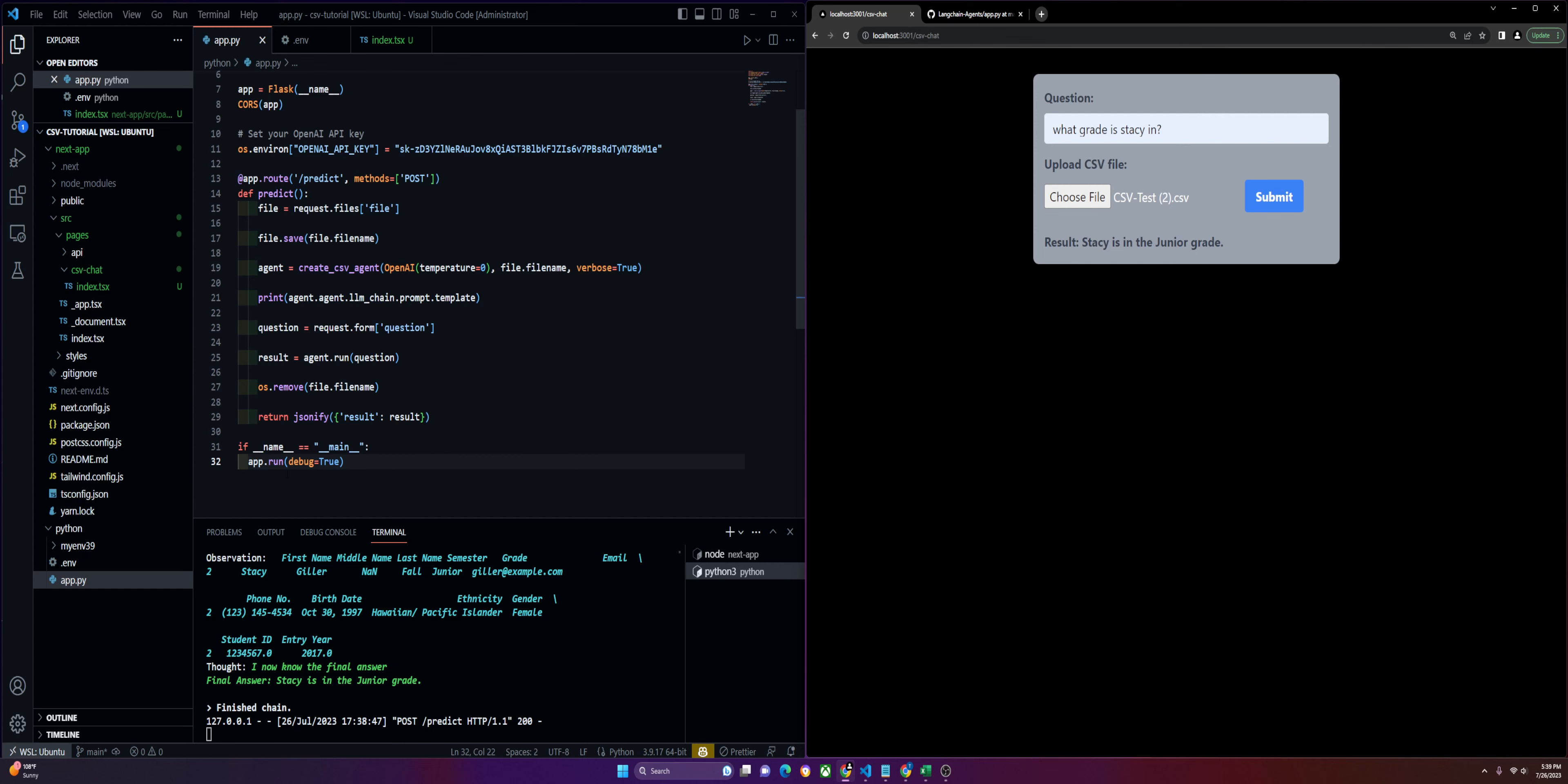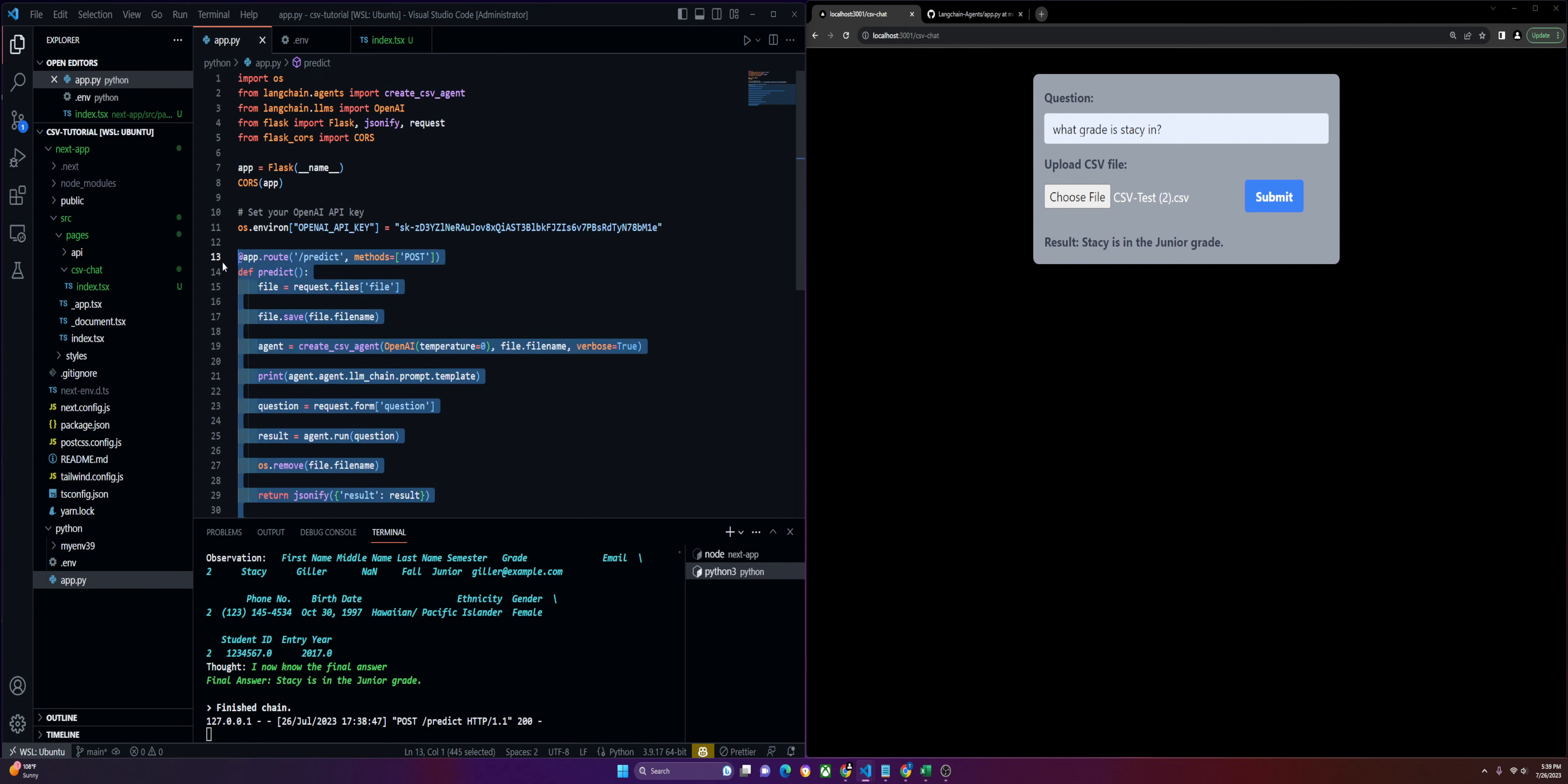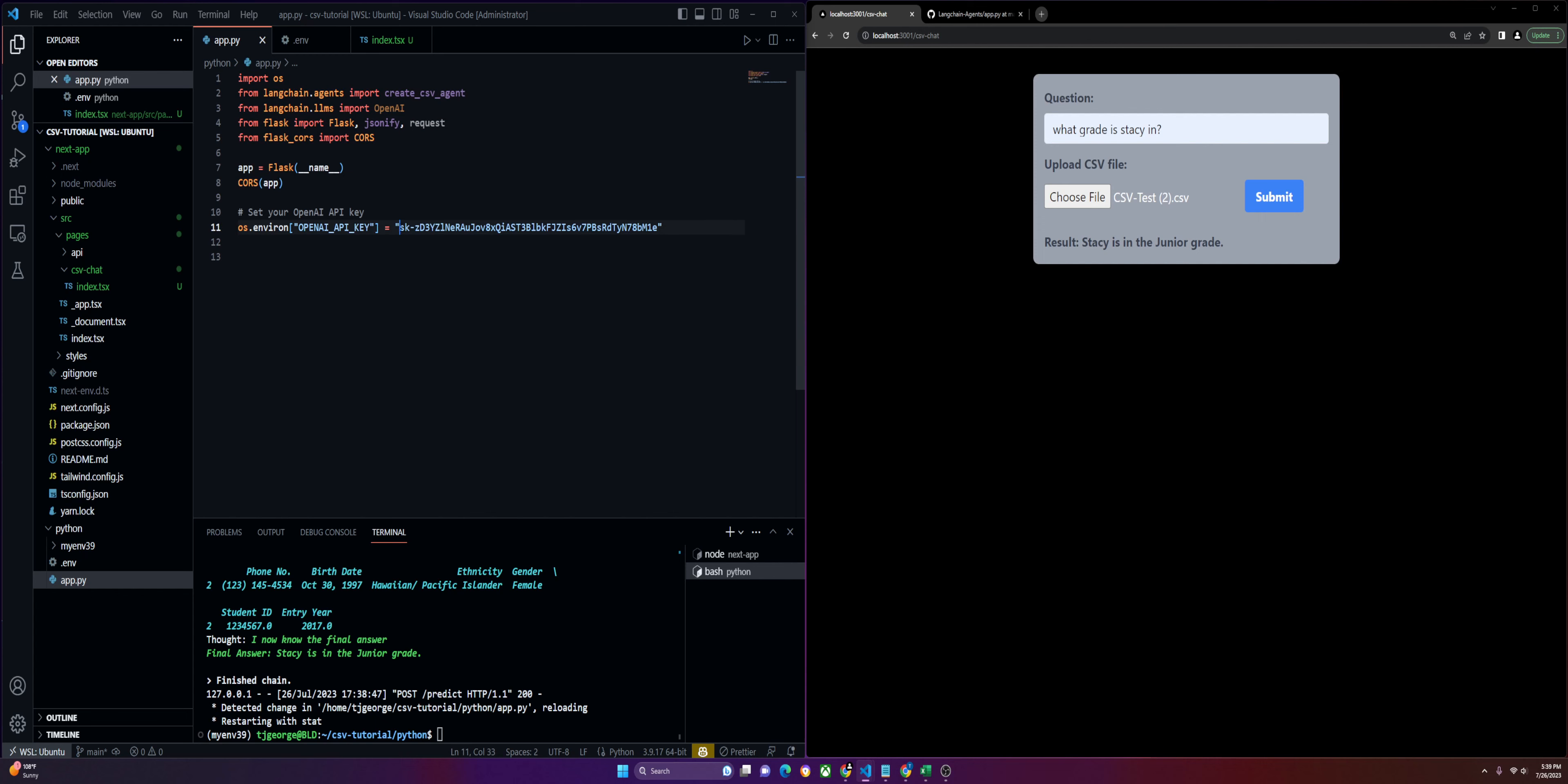We're going to start in our app.py file. Just make sure you install these imports like I have here and define your app and then set your environment keys up. Keep in mind, you shouldn't store environment variables like this. Just for the sake of this video I am, but you should never be doing that.